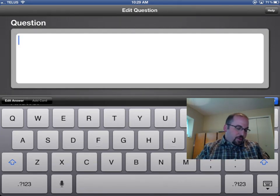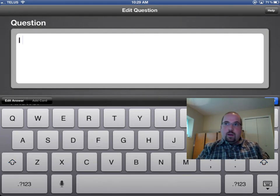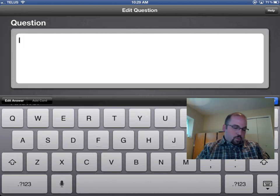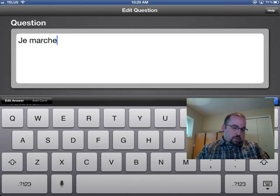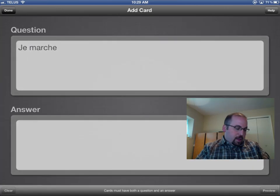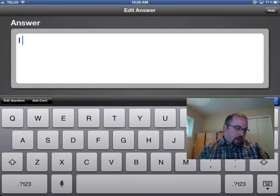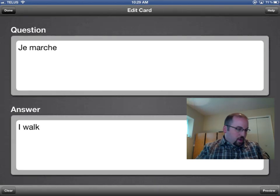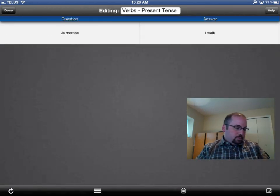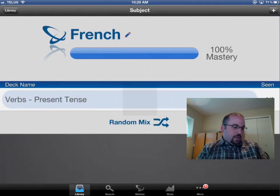Now it's going to ask me — I have to put in a question and an answer. So I'm going to have 'je marche' and the answer is going to be 'I walk.' So if I click on done, I can see an overview of my cards here. I'm going to click on done again.